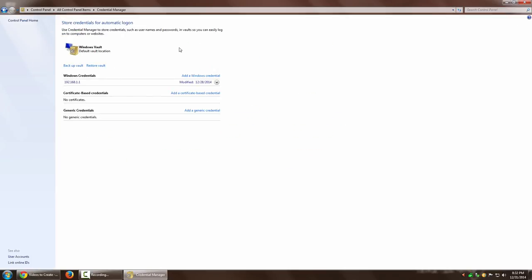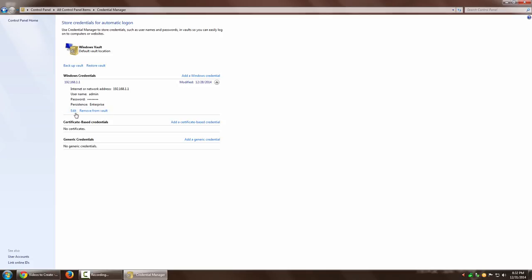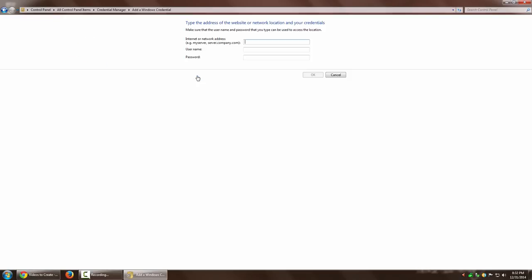This is where the list of all credentials is visible. You can access them, remove them, or make changes. If you want to change a particular credential, you can change it from here. If you want to add a new credential, you can also do that.